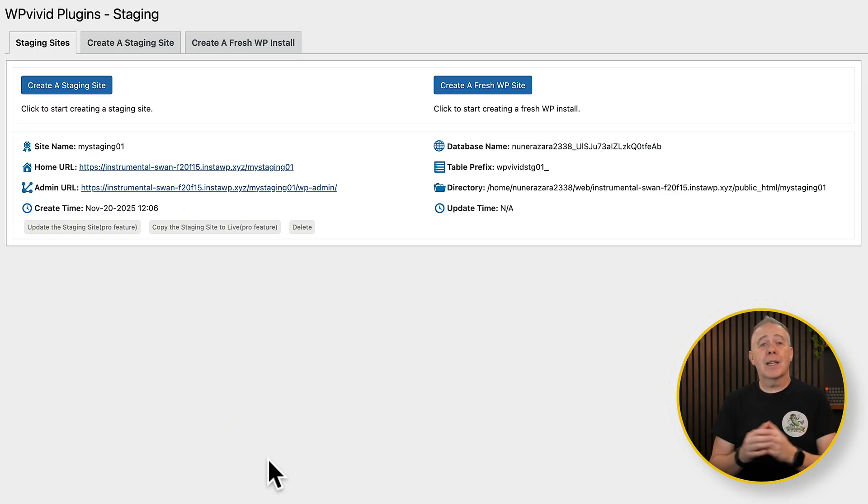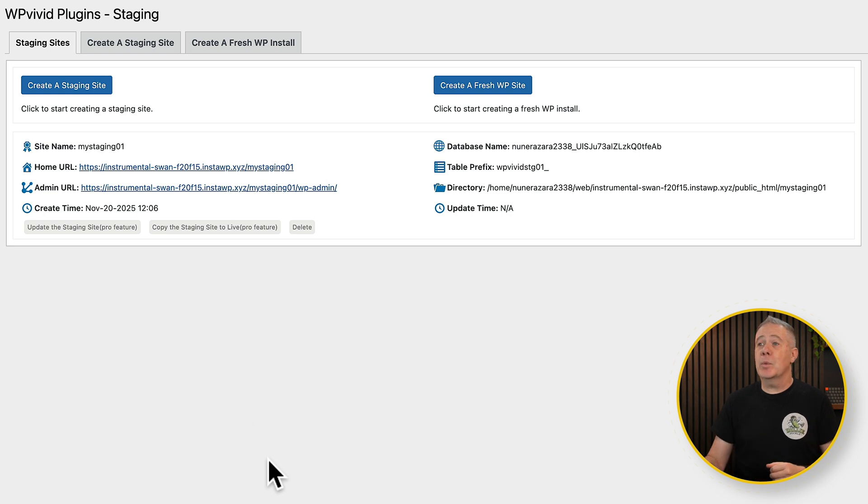There we go. After a couple of minutes, depending upon the size of your website, we now have a staging copy. And if for any reason you don't know what a staging copy is, it's an identical duplicate of your website, generally on the same server as your website, that you can log into.